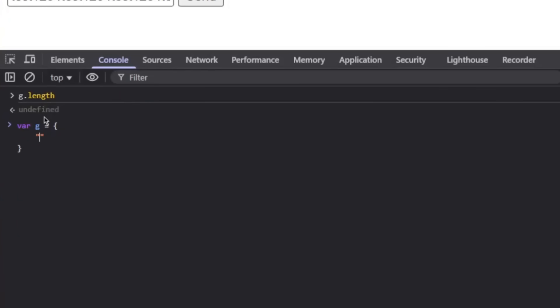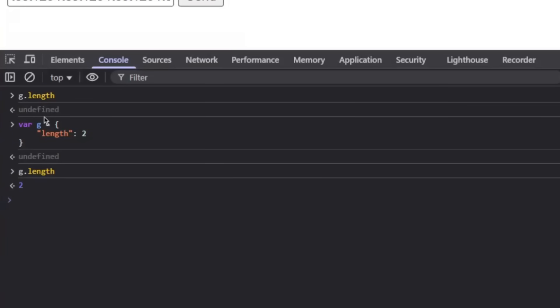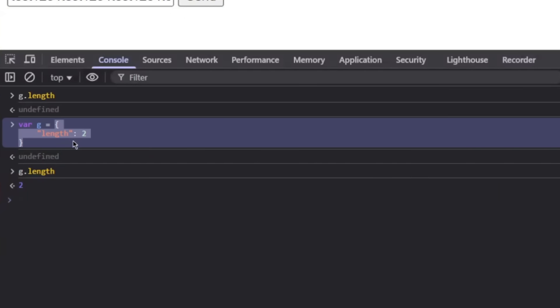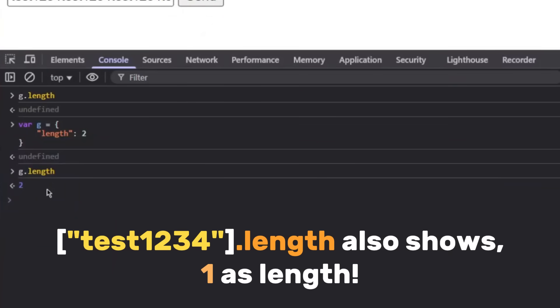Let's create an object called g and check g's length - it's undefined. But what if within the g we create a property called length and say for example 2? So now g.length is 2. Does that mean the length of g is 2? Obviously not - the object g has more characters than 2. This is known as type confusion vulnerability within JavaScript and PHP.